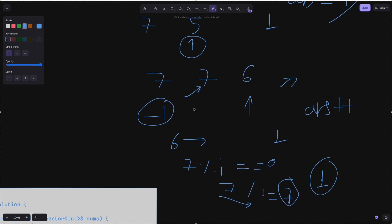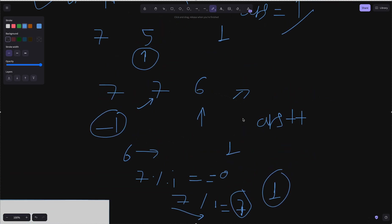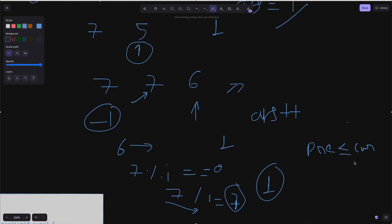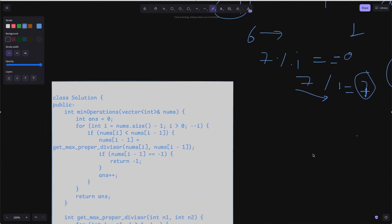This is the core approach: for non-decreasing order, the last number is the greatest. We have full control to modify the current number by dividing it. If a condition is not satisfied we try to make it satisfy; if we can't, return minus 1. Otherwise update and continue. Let's look at the code.